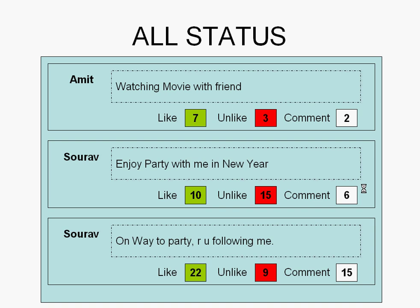For each status, there is a corresponding option that is like, unlike, and comment. When we click like, it is going to increment the like count. In the same way, for comment, it is going to show you the total count of likes and comments.